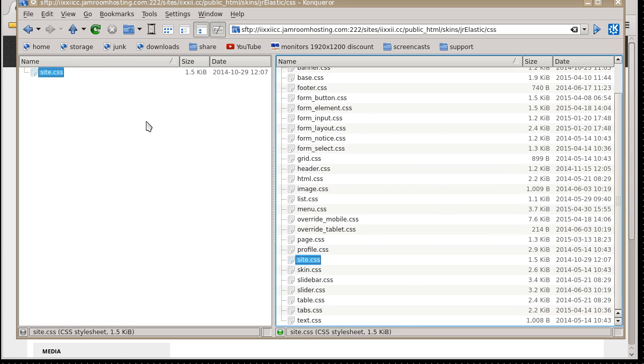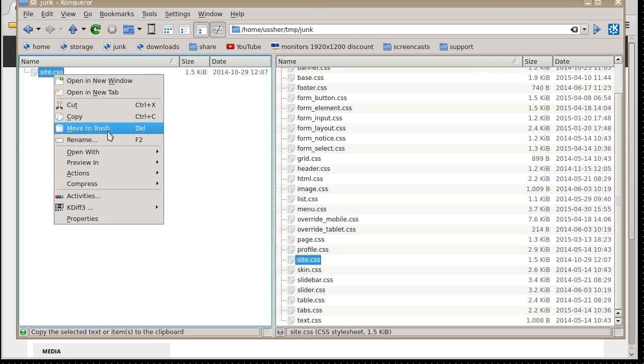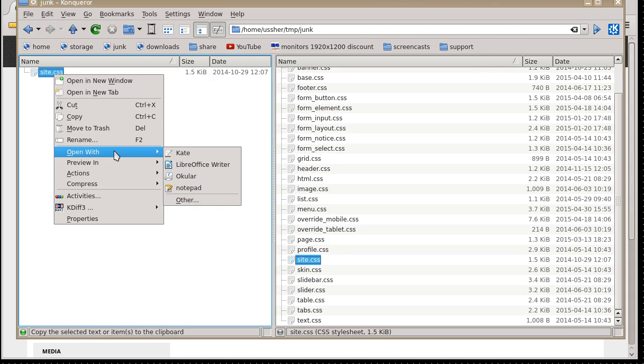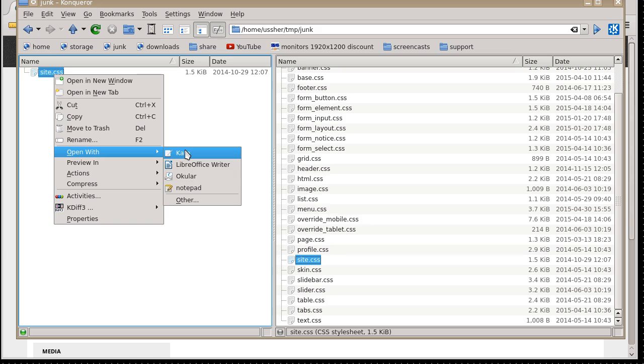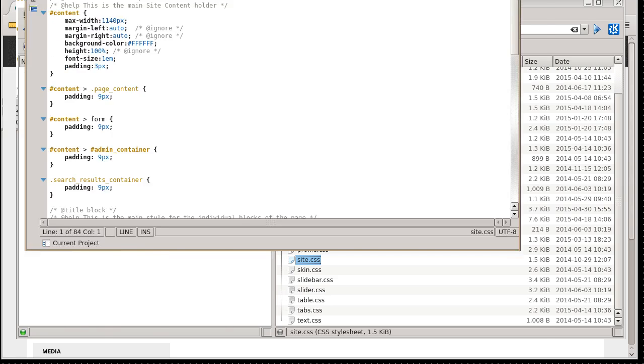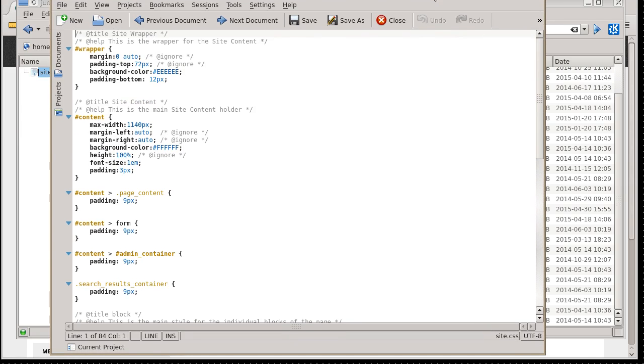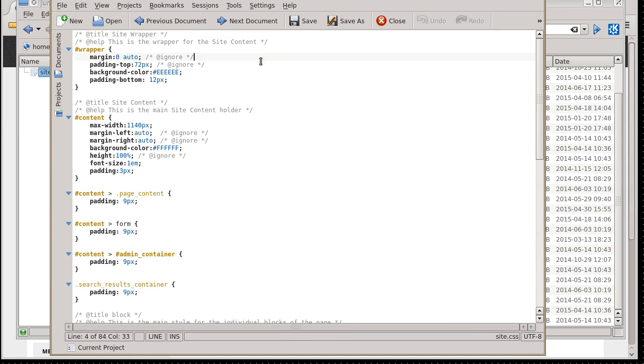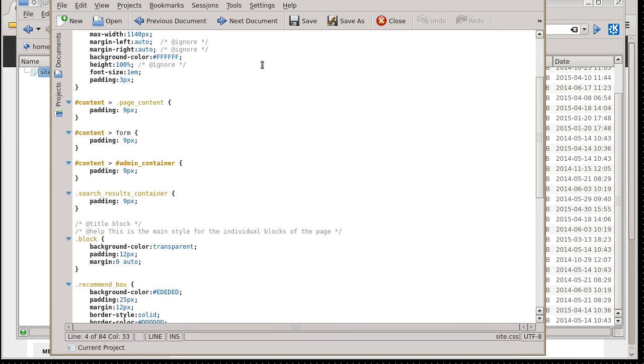Copy that from the server onto your own computer, and then you can open that with whatever your text editor is. Don't use Microsoft Word or anything, because that'll screw things up. Just a normal, standard text editor. For me, that's called Kate. That is the name of my text editor. And you'll see the contents of the CSS file.